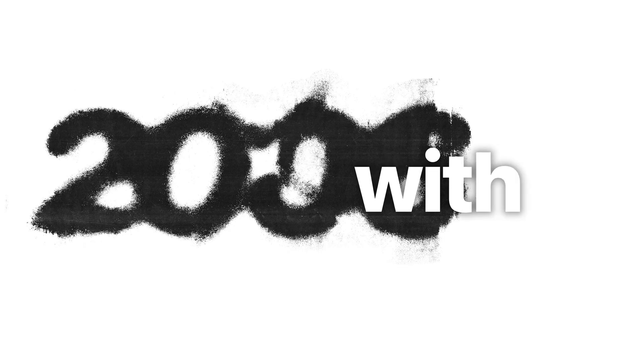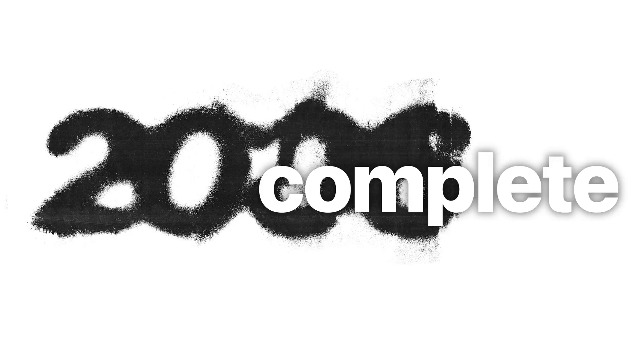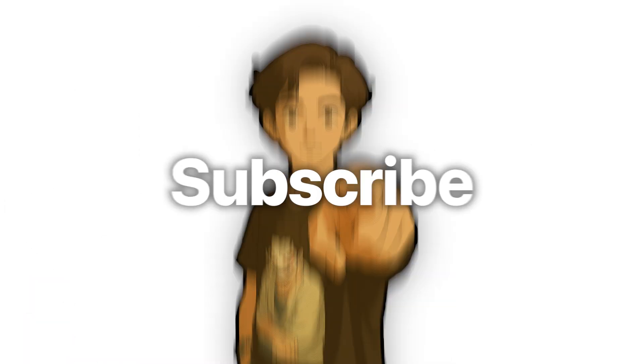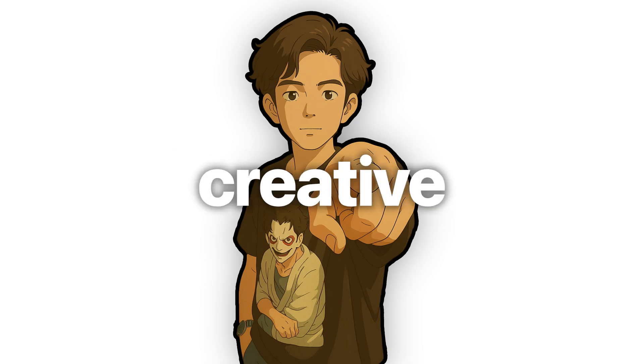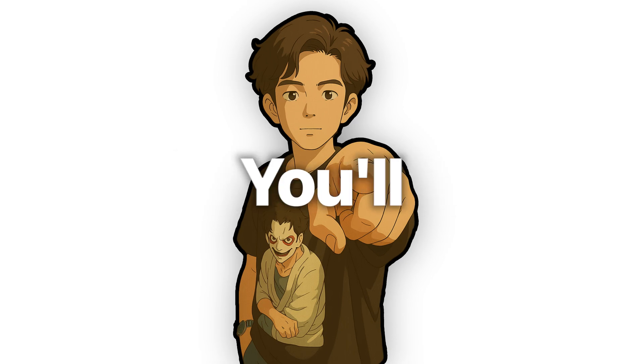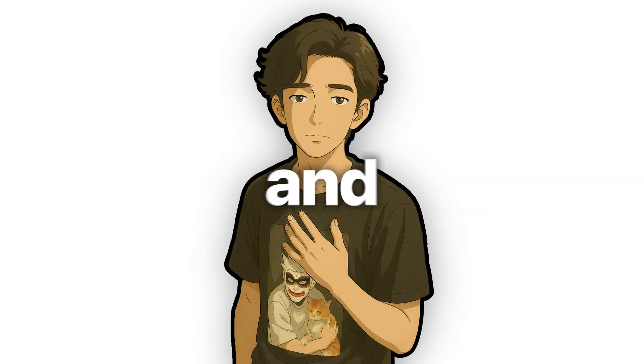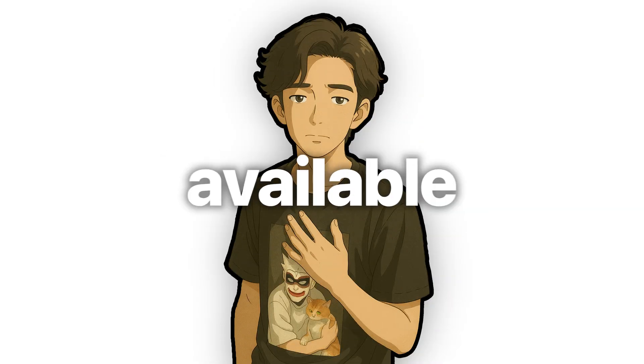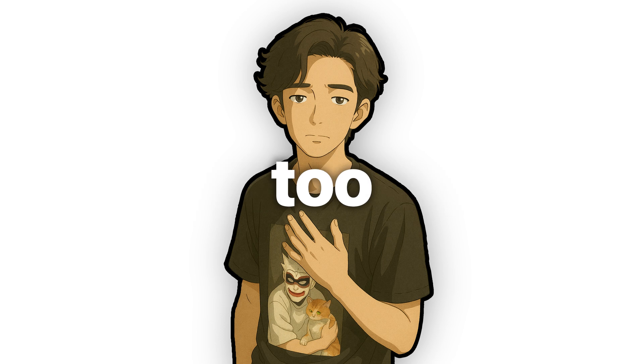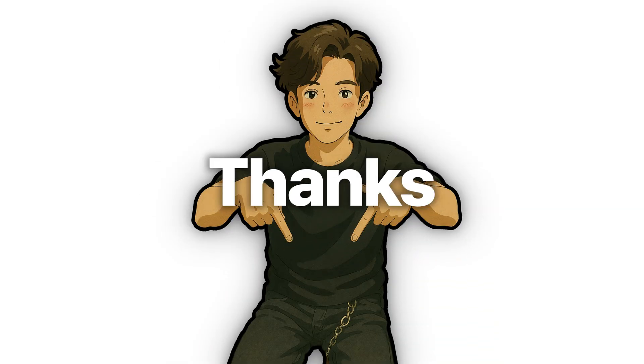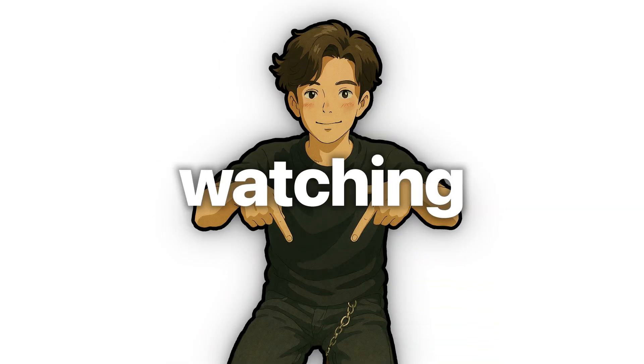And with that, the design is complete. How was it? Pretty easy, right? Subscribe for more creative tutorials. You'll find me on Instagram and TikTok, and my posters are available for purchase too. All the links are in the description. Thanks for watching. See you next week.